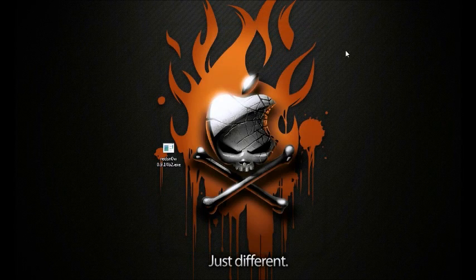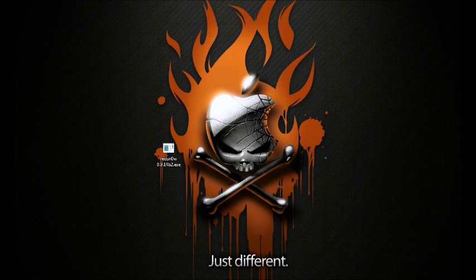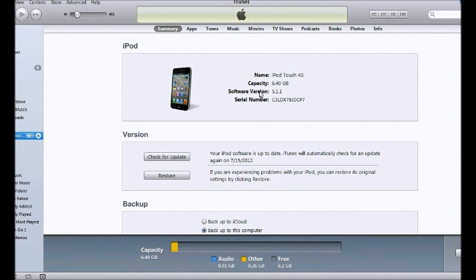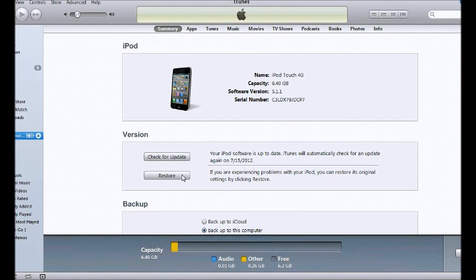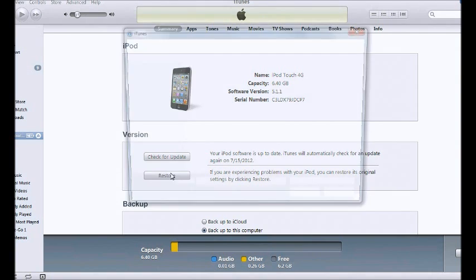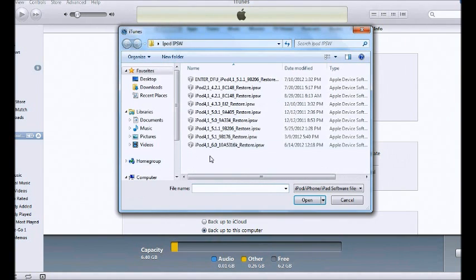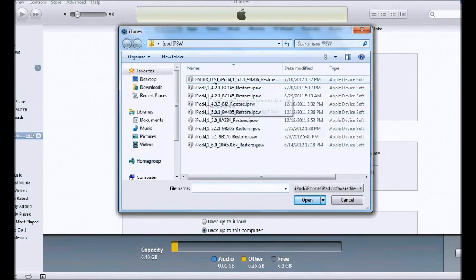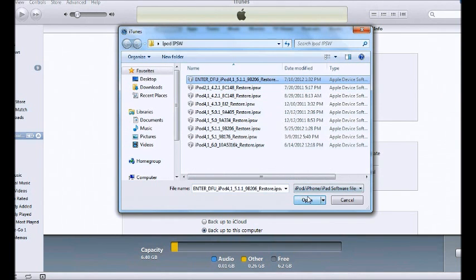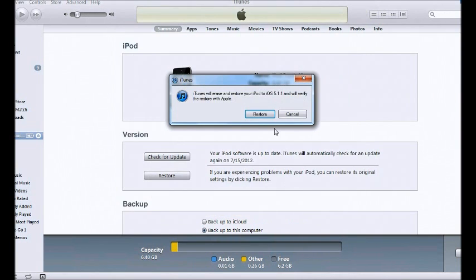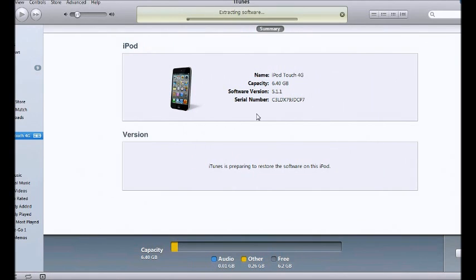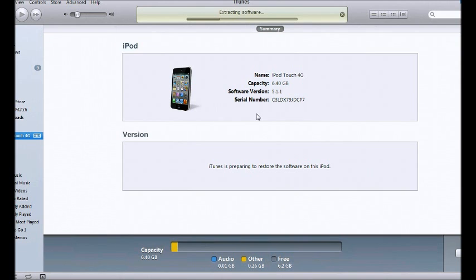Now you want to close out of redsn0w and open iTunes. You want your device plugged in. Here's my device. You want to shift restore on a PC and option restore on a Mac, and you want to locate your enter DFU mode. Open and restore.